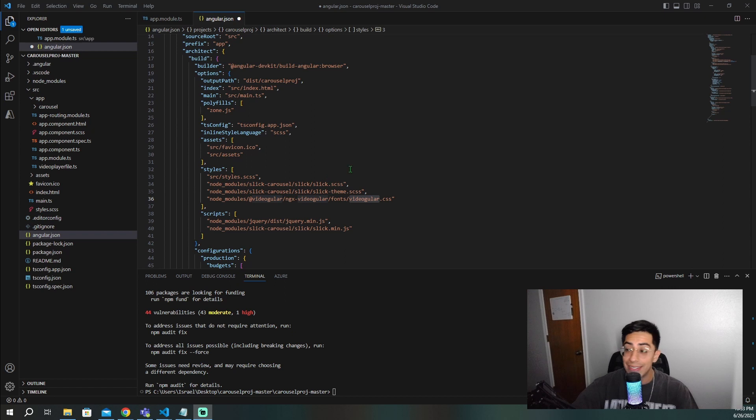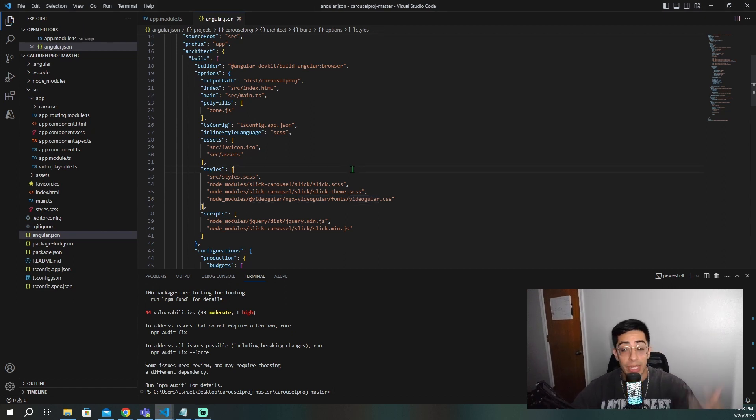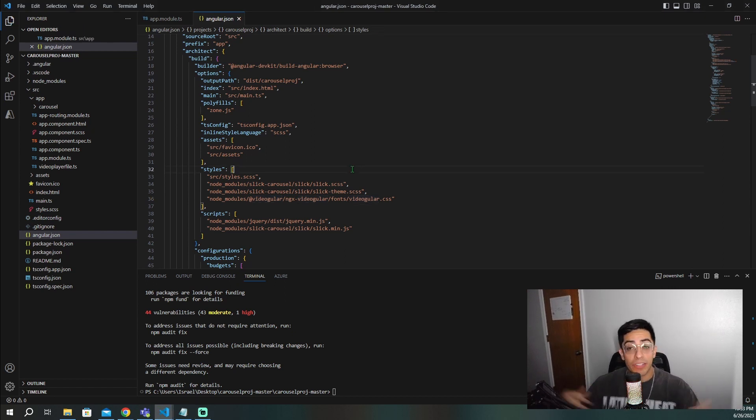And now that you're done with this, this is all that we really needed to import. Now we can go ahead and actually start creating our component where our video player is actually going to go.